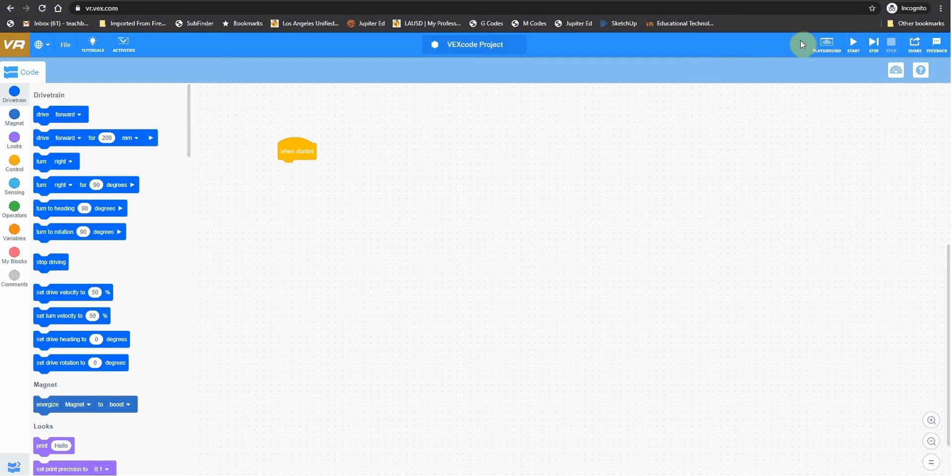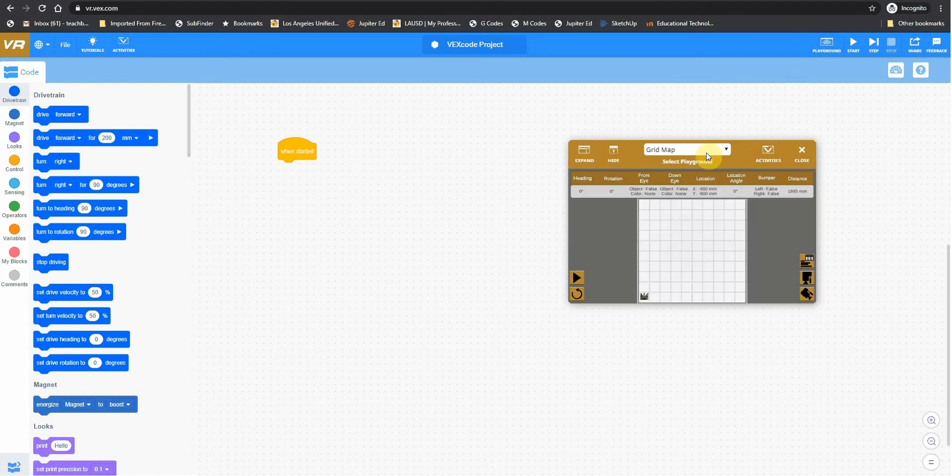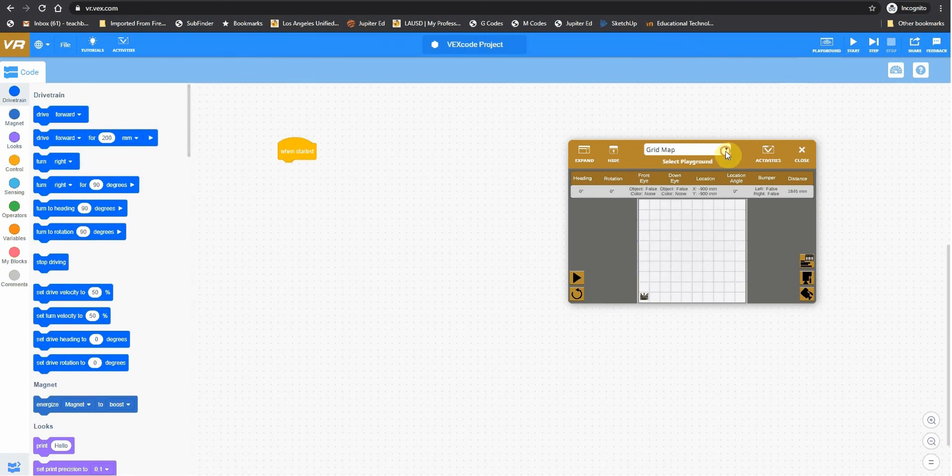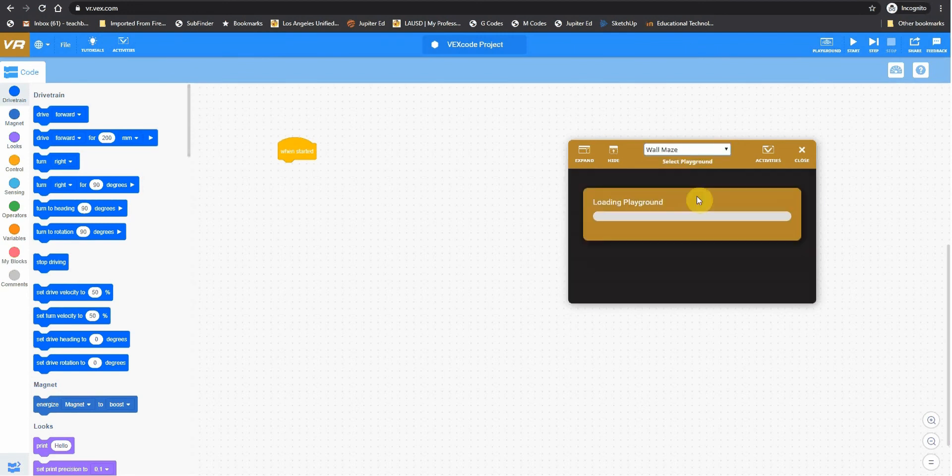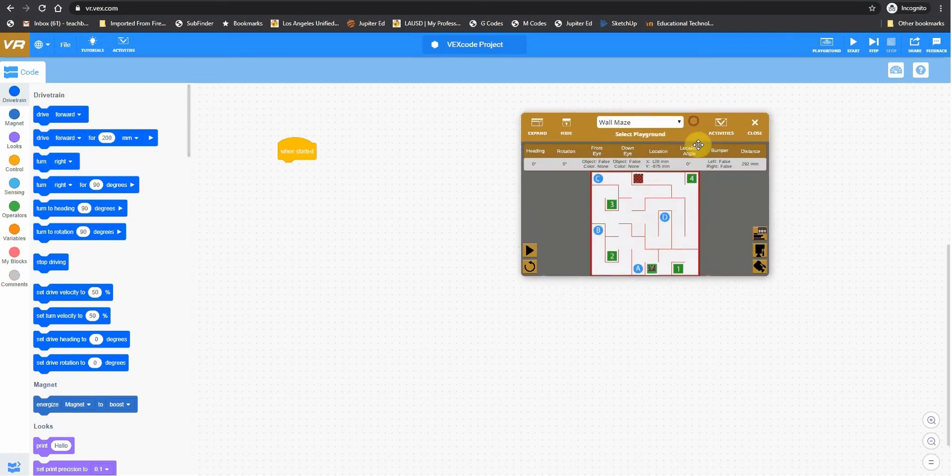The first thing we want to do is click on Playground. And right now it says Grid Map here. And this is our grid map. We're going to change that to Wall Maze for our first assignment. All right, so there's our Wall Maze.